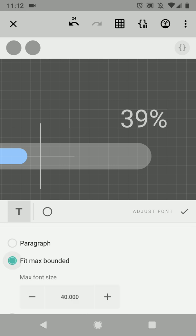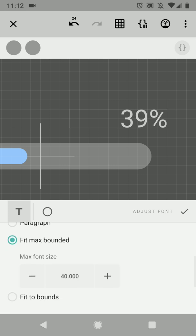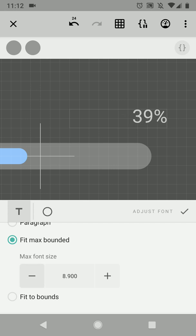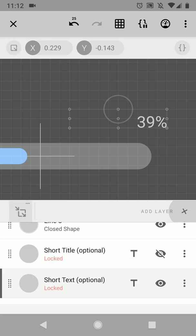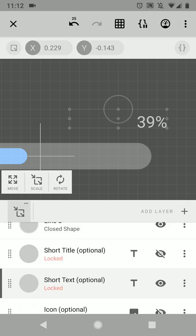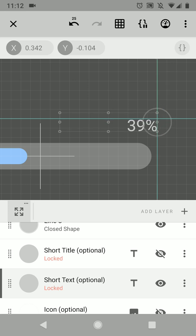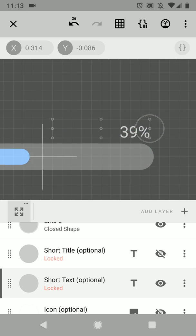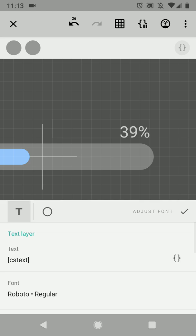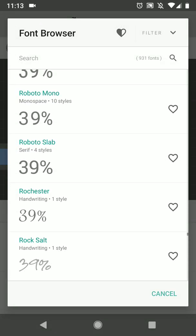And then I'm going to make it smaller but change, keep the same bound. So I'm going to switch to fit max bounded. That means that it will always stay within the bounds but it won't make your font size any bigger than the number that you add here. So something like this, align it to the bottom.